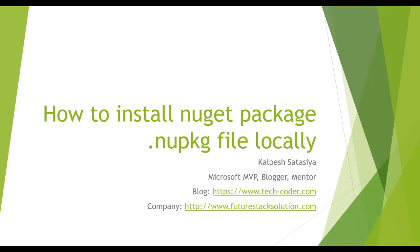Sometimes we don't have this NuGet package available on NuGet.org because there is some licensing stuff or someone has created it privately. Sometimes a client is directly giving us this package file and we want to install it locally using Visual Studio. Let's see how we achieve this and what are the steps.